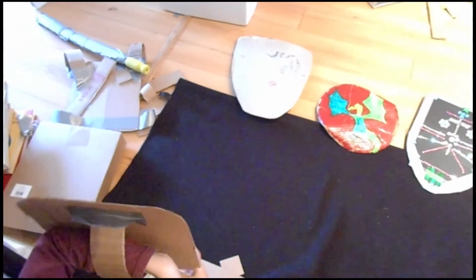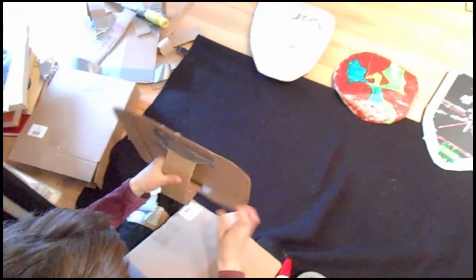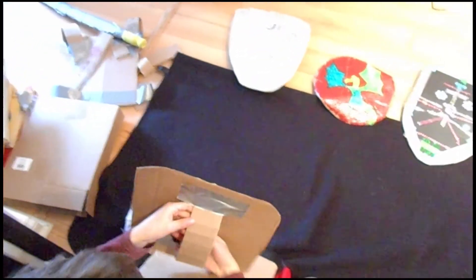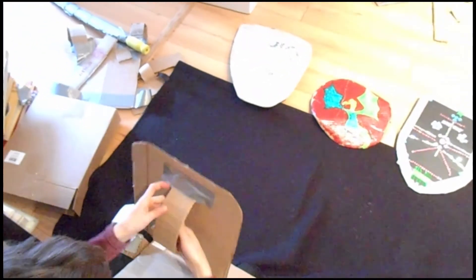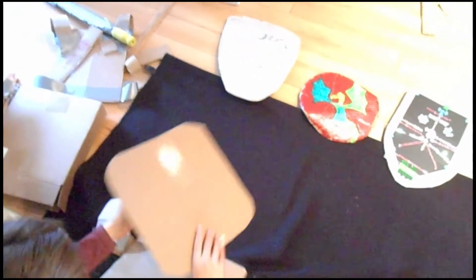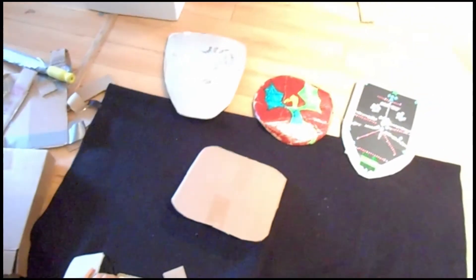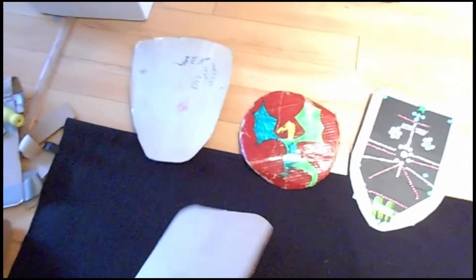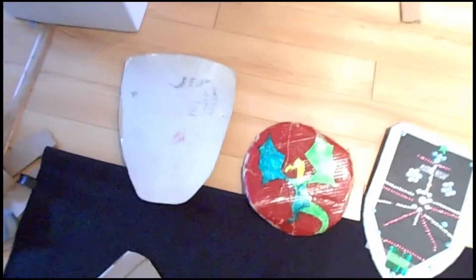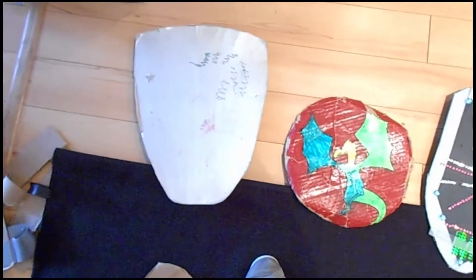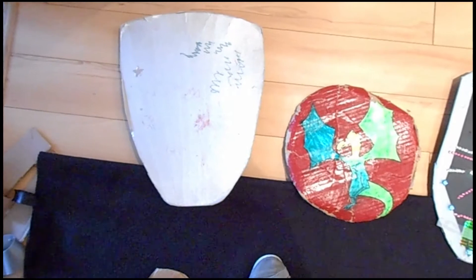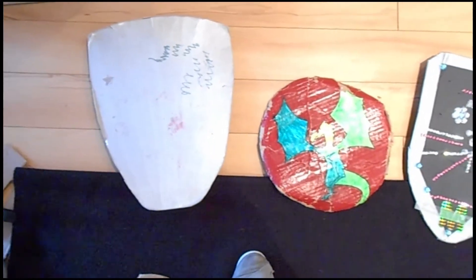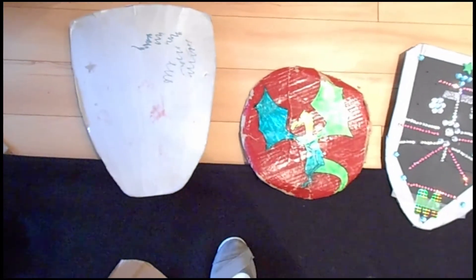So now you have a simple shield that you can use and if you want you can decorate your shield. So we have some examples of shields that have different shapes and different kinds of decorations, some much more elaborate than others.